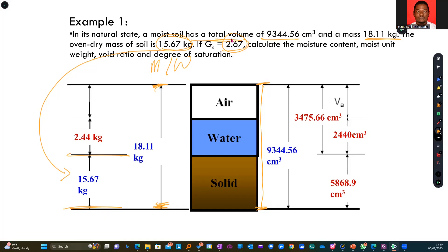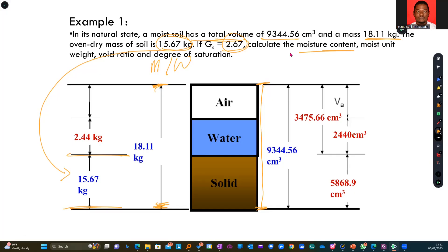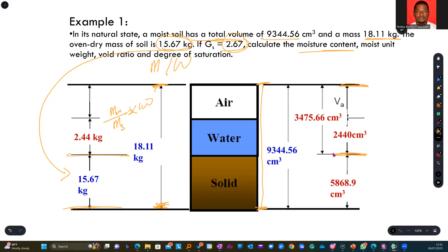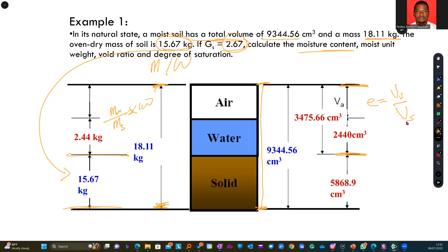They are asking us to compute for moisture content. To get moisture content, you are looking at the water content — measuring the weight of water with respect to the weight of solids in your sample. The mass of water over the mass of solids times 100 gives you moisture content. For void ratio, you are going to pick the volume of voids over the volume of the solids.